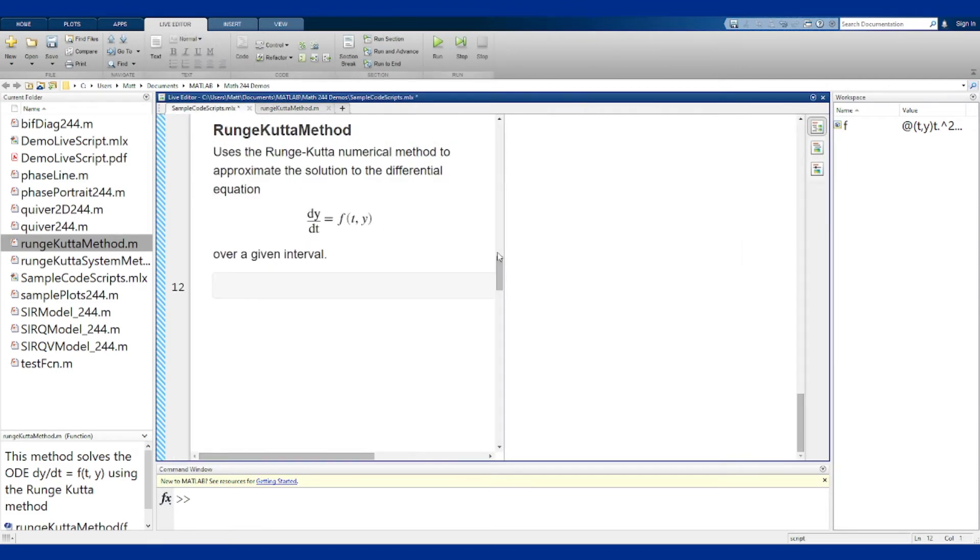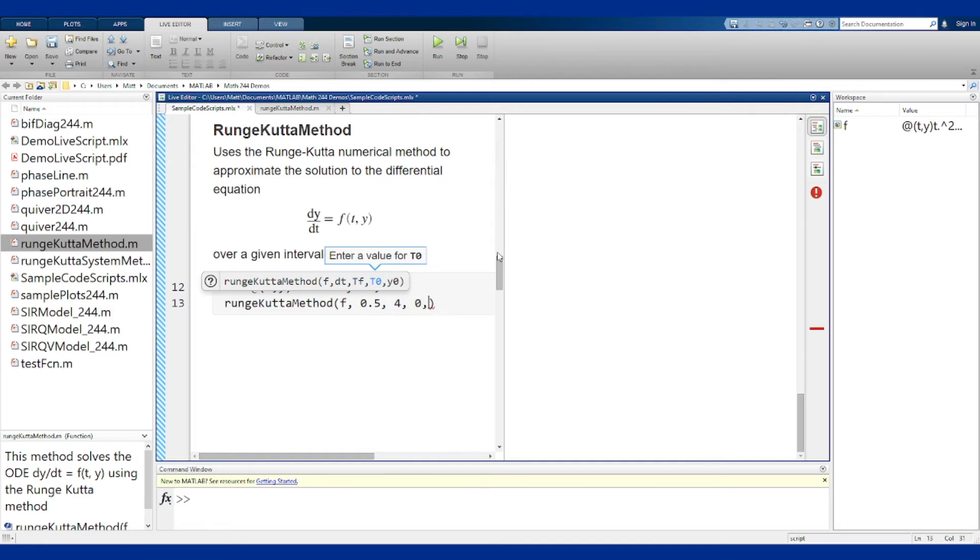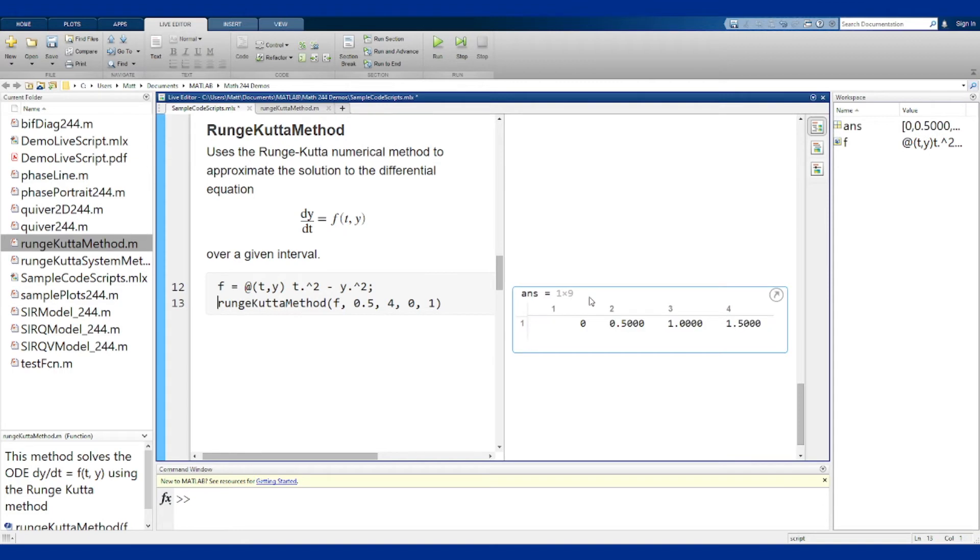Let's take our same function and we'll run this method. The time step of say 0.5, a final time of 4, initial time at 0, initial value of 1, and we can run that.